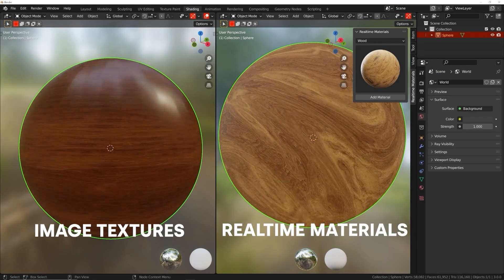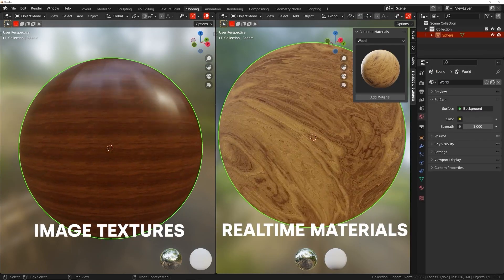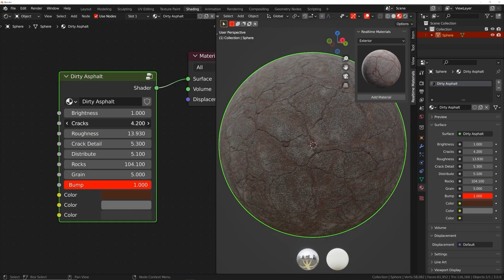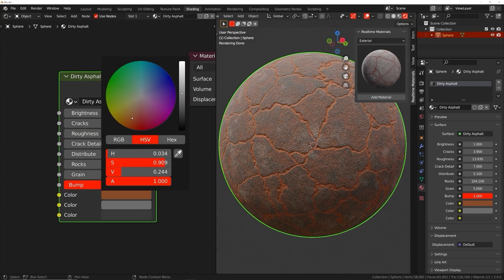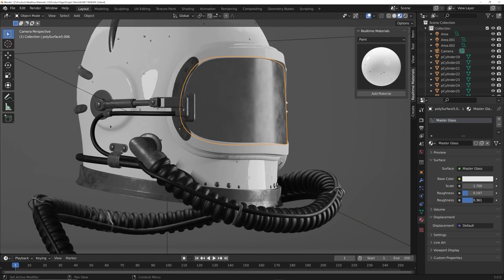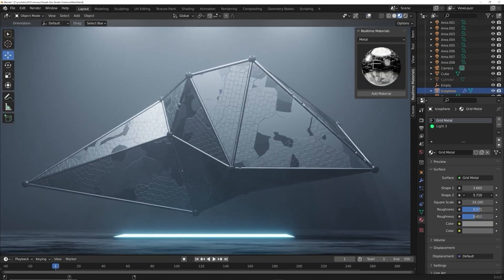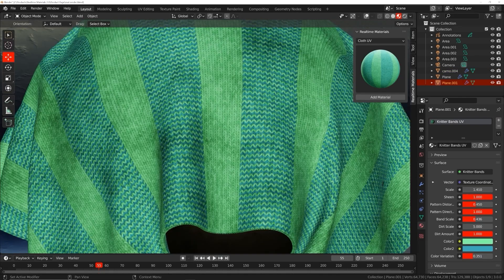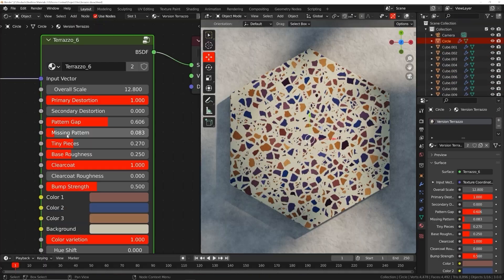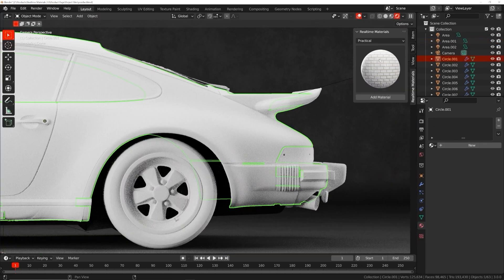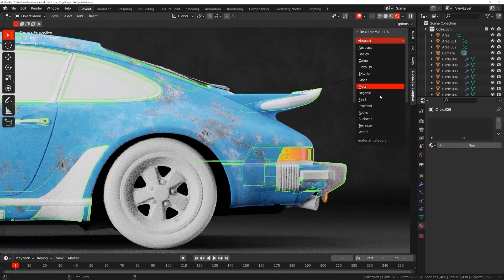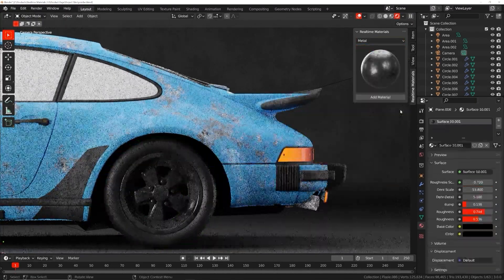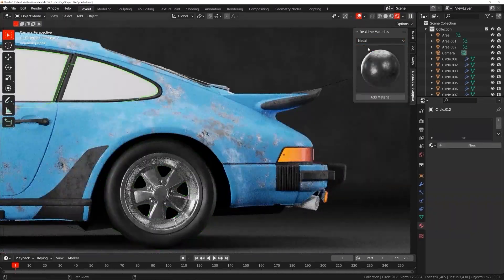You might be thinking: what about image textures? Image textures are easy to set up but don't give you any control. Real-time materials are loaded with custom properties, giving you the freedom to change roughness, color, and all kinds of patterns. You can change the shape of wood, the direction of cloth weave, and the size of scratches among many other parameters. Even if you already know how to make procedural materials, imagine the time you will save if you could apply those materials in one easy click.